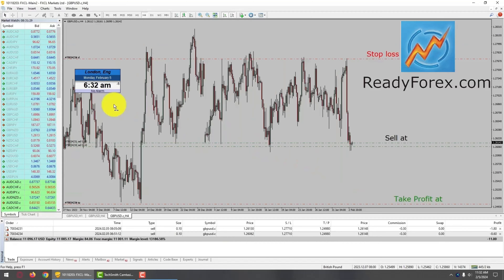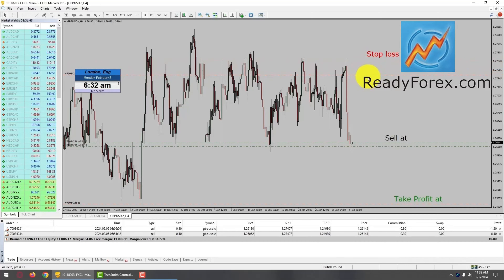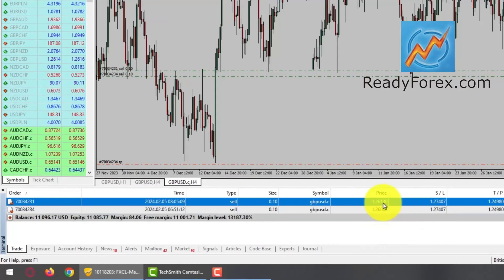I am back now after a few minutes. GBPUSD currency pair moved up. Let me also lower down my stop loss. I actually opened two trades — one at the market and one with a pending order. Both sell entry orders are currently filled and I am inside the market. My first sell is at 1.2606 and my second sell is at 1.2613 in the GBPUSD currency pair.